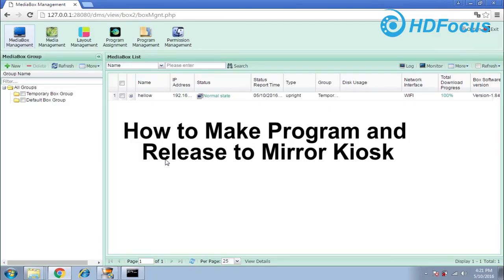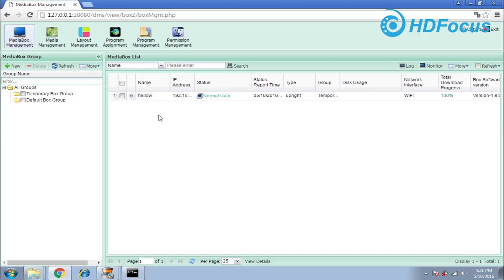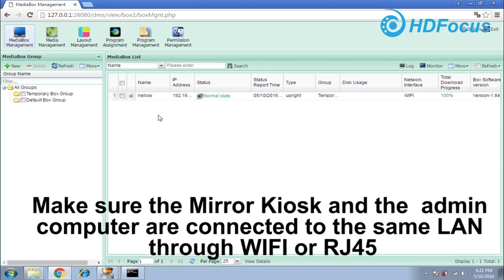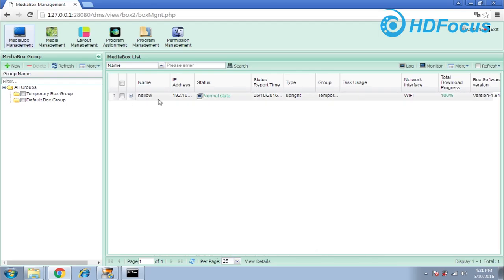In this lesson, I will show you how to make a program using our HDFocus Science software. First, you should make sure this software has connected to the kiosk.